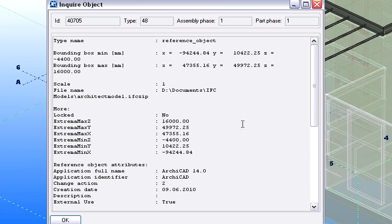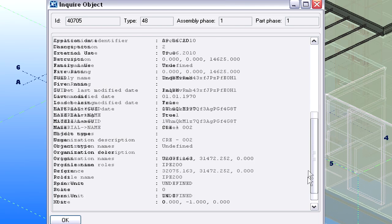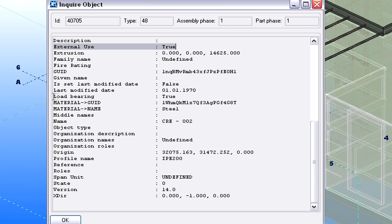Here you can see that the selected Steel Element was created by ArchiCAD. It was classified as External Use and as a Load Bearing Element.